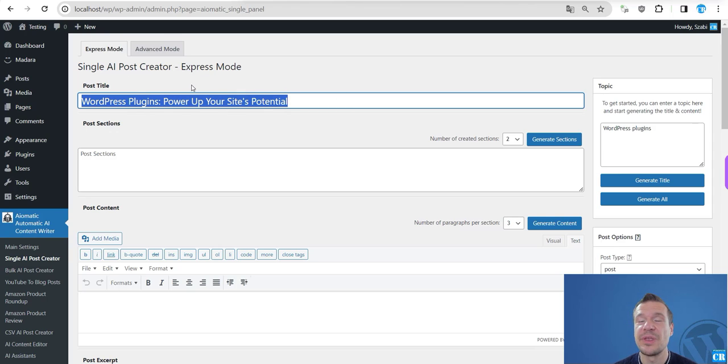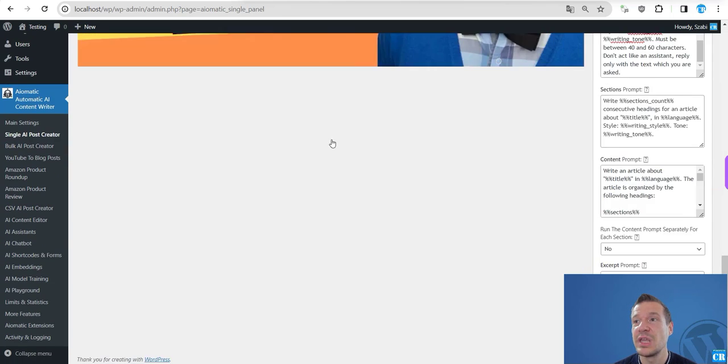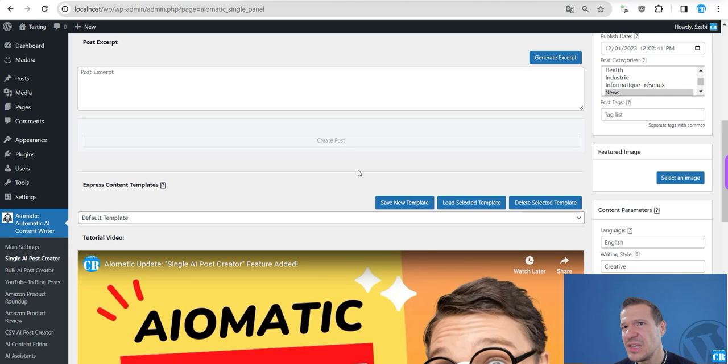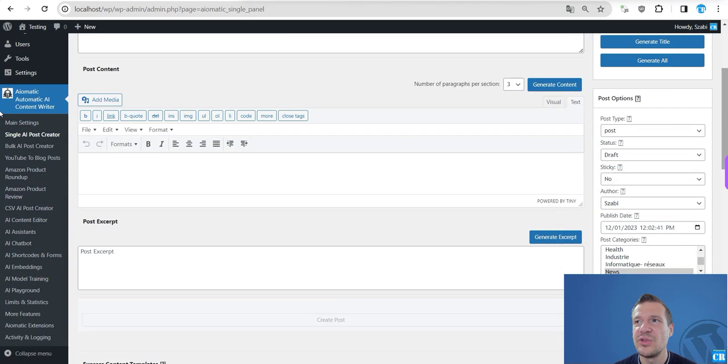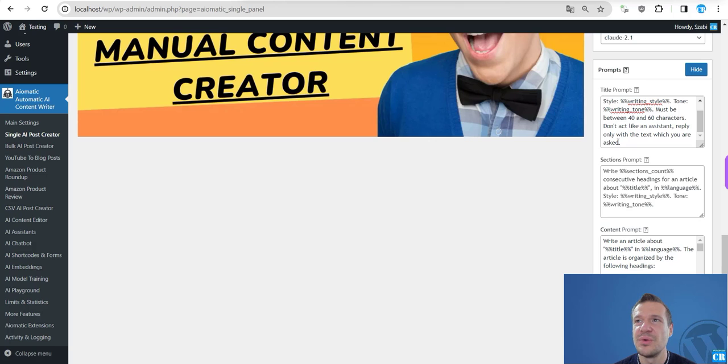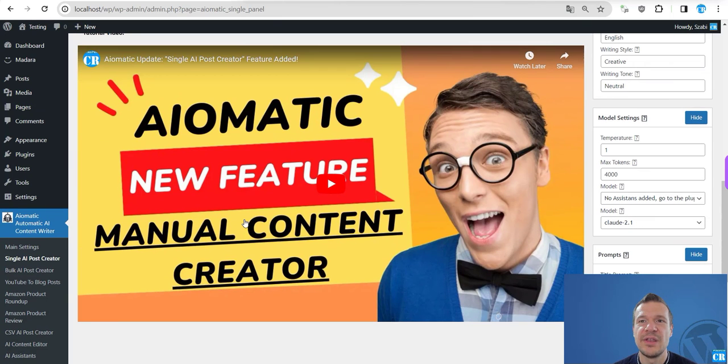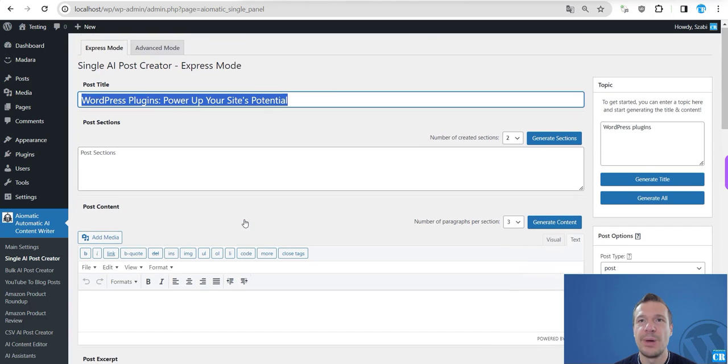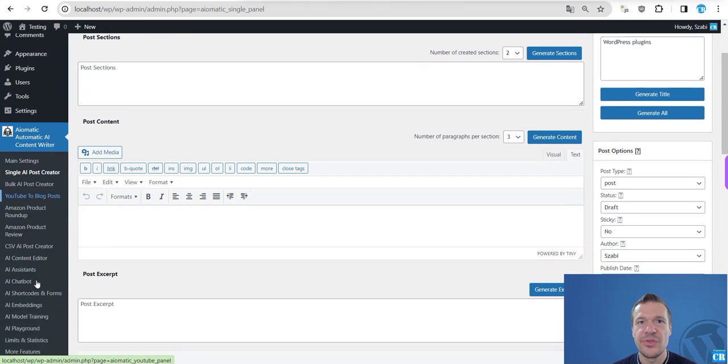So keep in mind that Claude is a bit chatbotty, so you will need to tweak the prompts that you use. And yeah, it will work afterwards better.